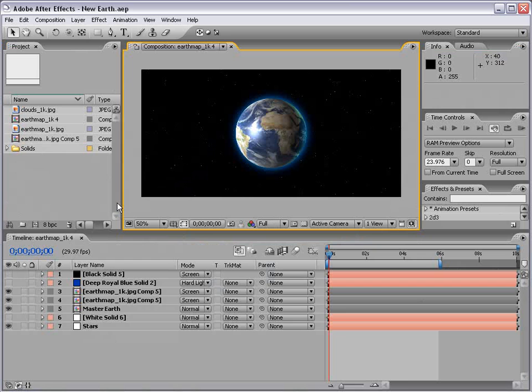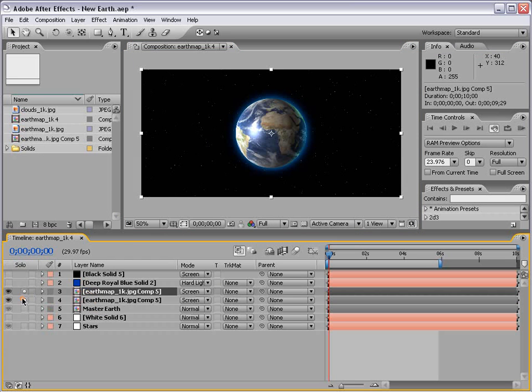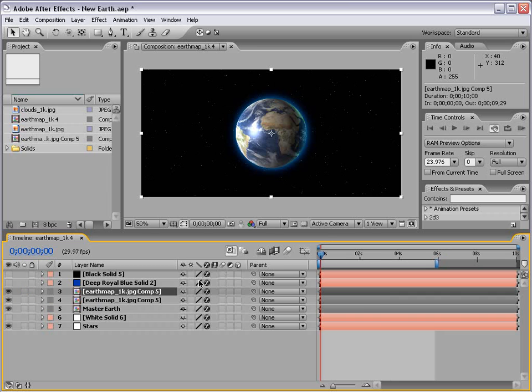Here's what you do. First, these three layers, the layers that make up our Earth, we're going to turn them to 3D. So if we hit F4, we can turn on the 3D switch.